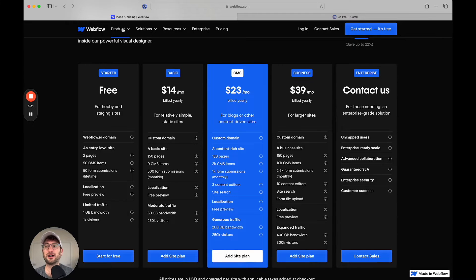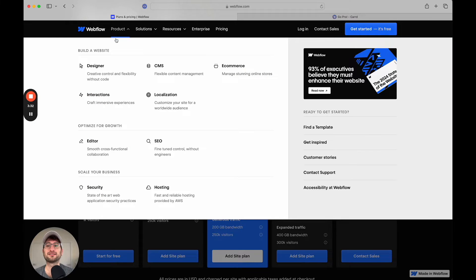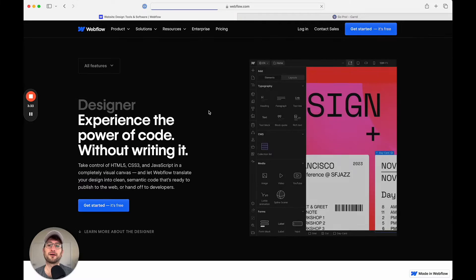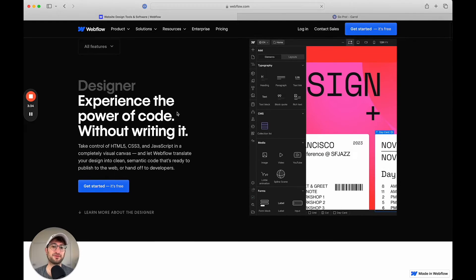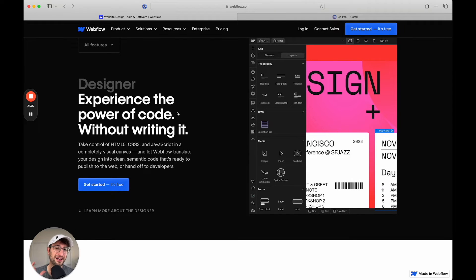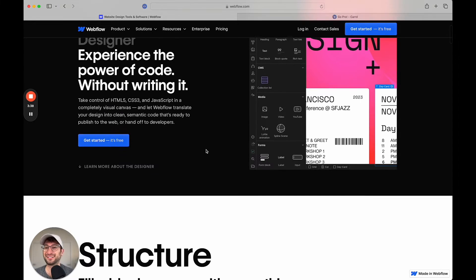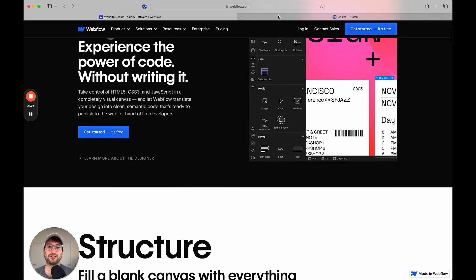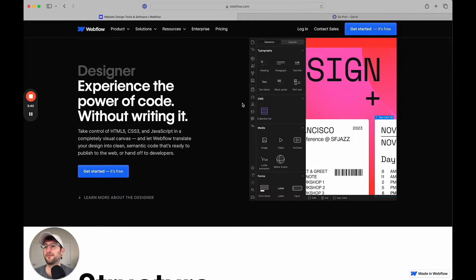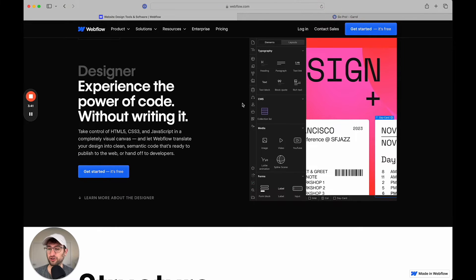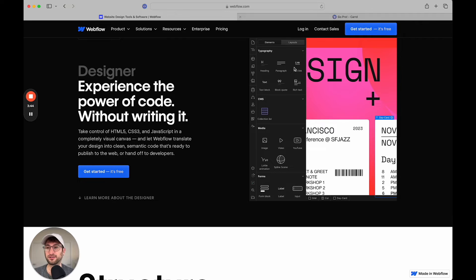With Webflow, you're able to customize your site completely. You can customize every pixel on your site, build it exactly the way that you want, which means that it's a little bit harder to learn. It might take a little bit longer to actually learn how to build on Webflow.